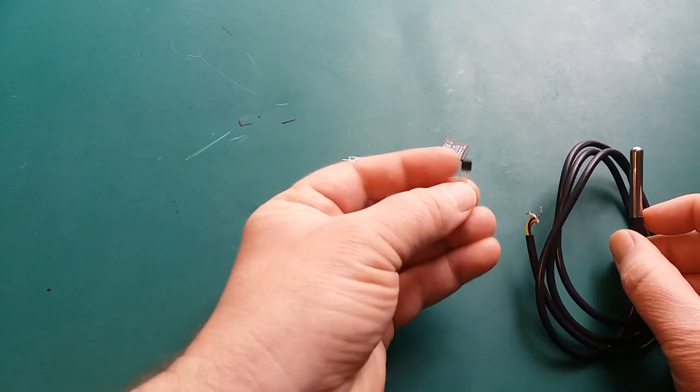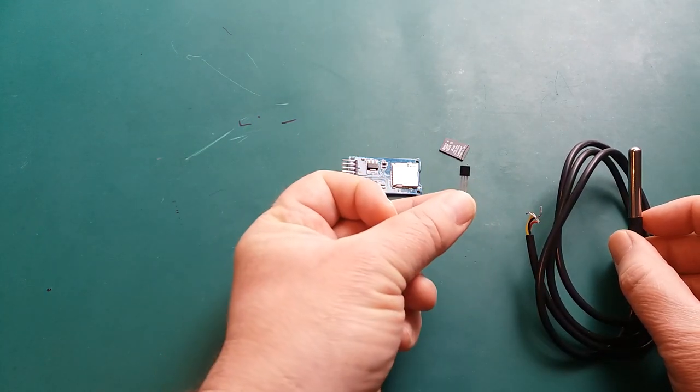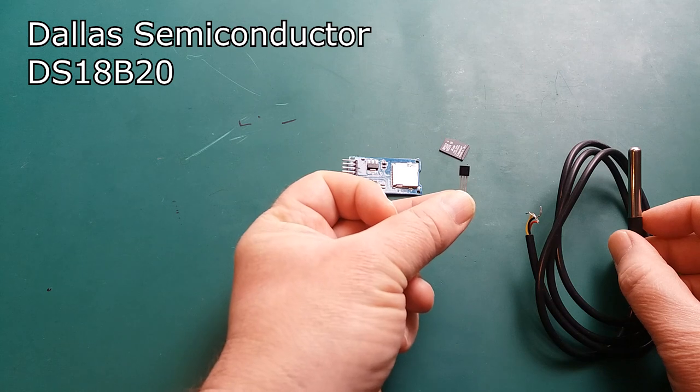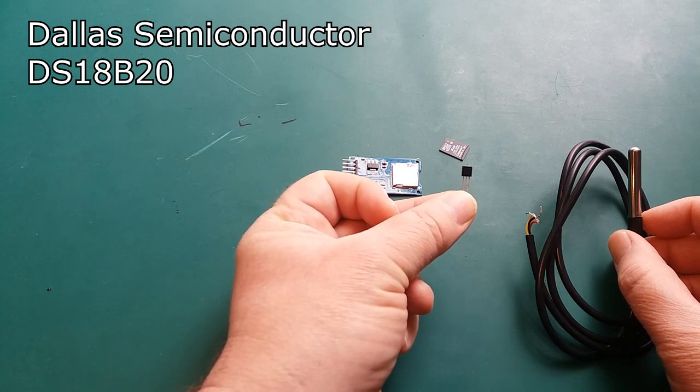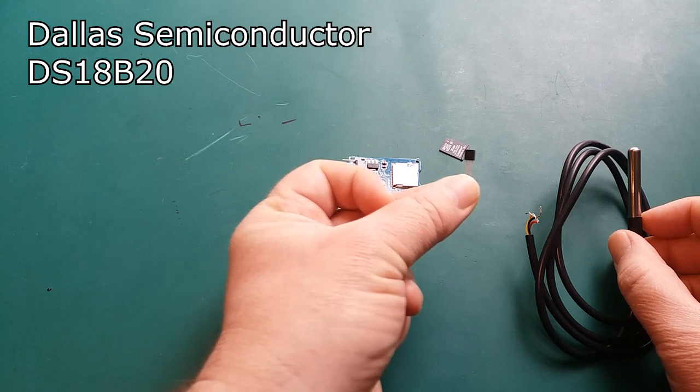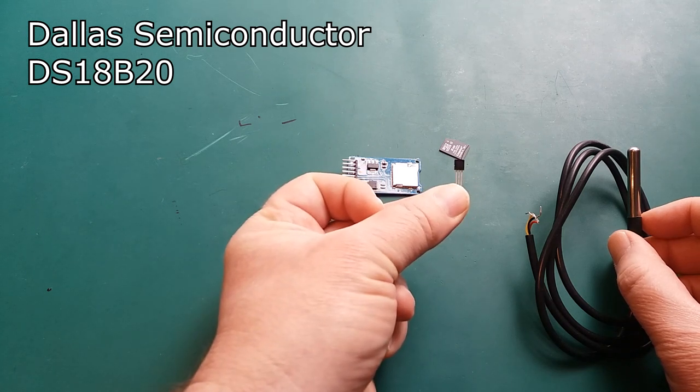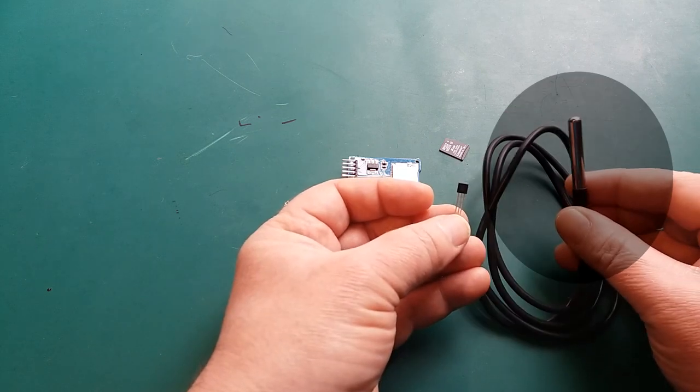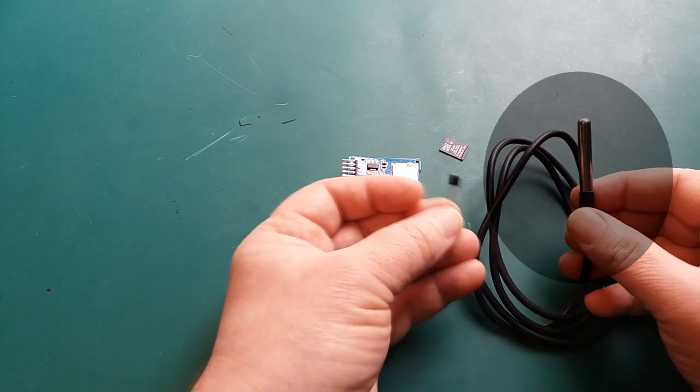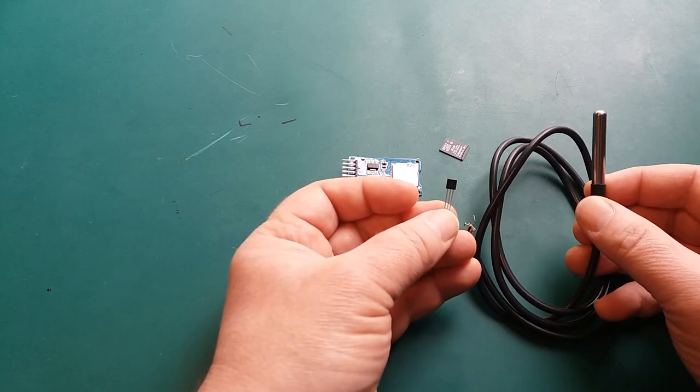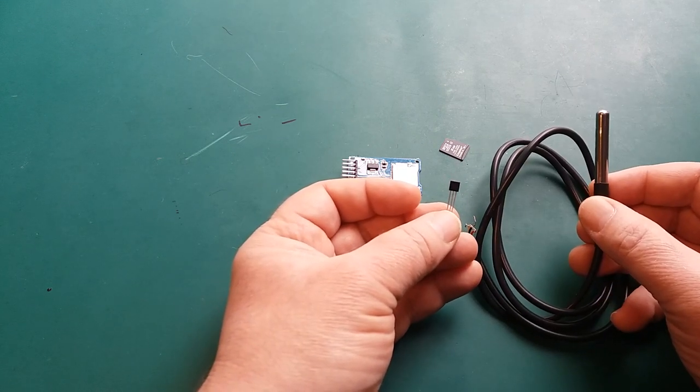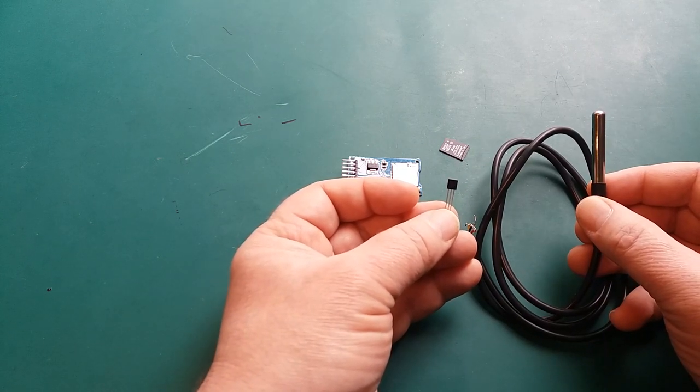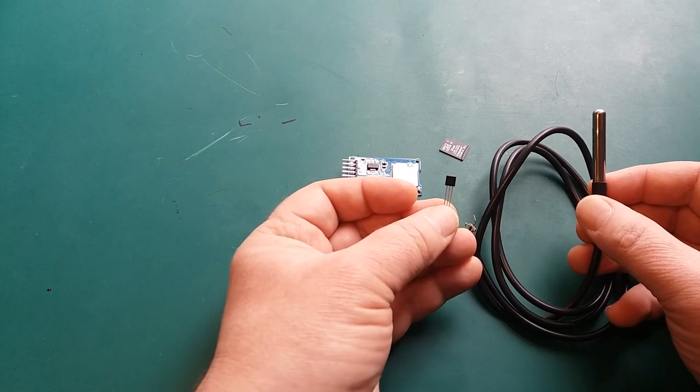This is the Dallas Semiconductor DS18B20, absolutely ubiquitous. This is also a temperature probe and in fact this is also a DS18B20.